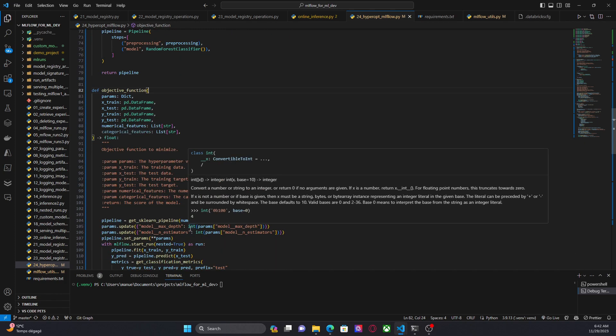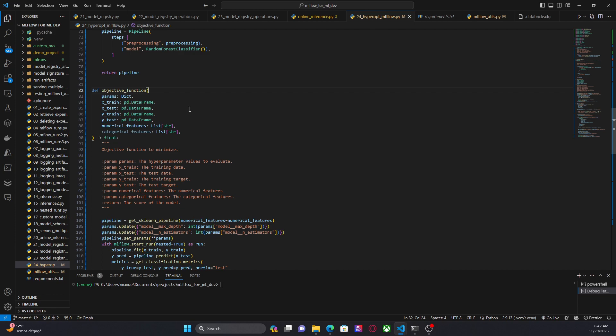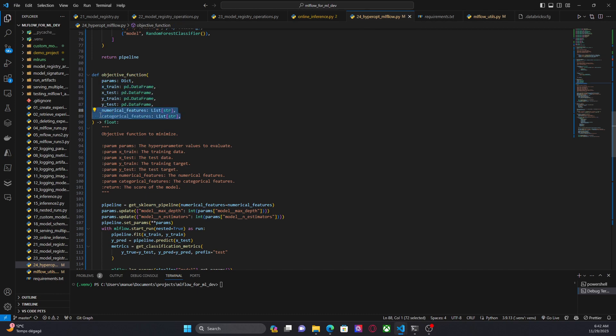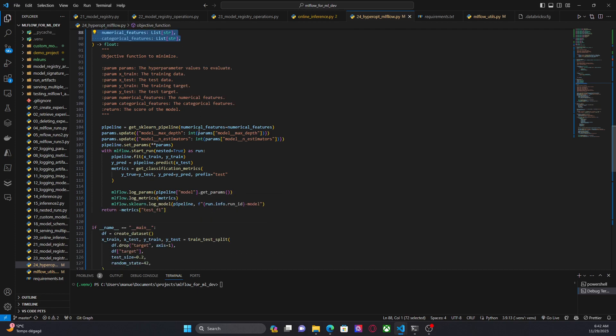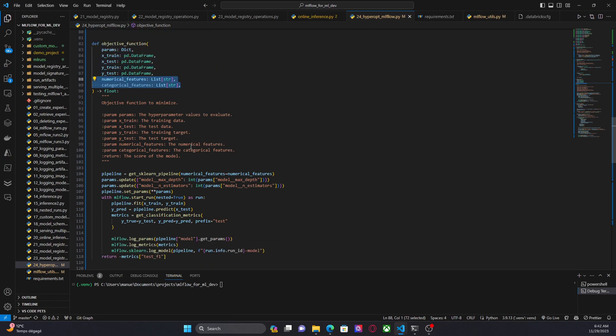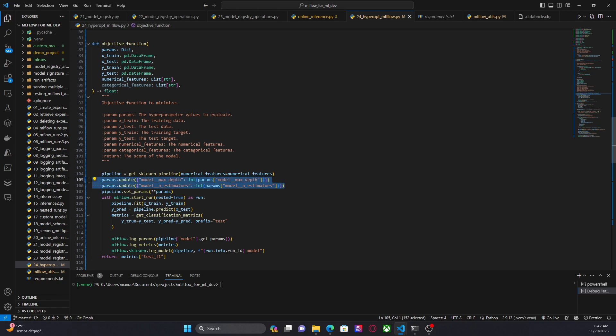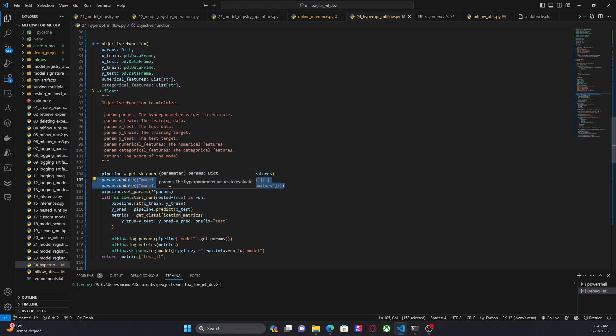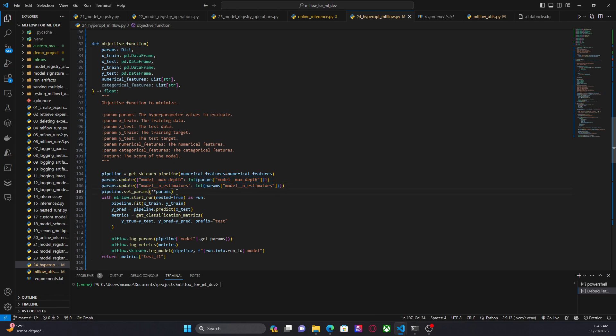Then we have the objective function. This is what we want to minimize, right? Now in addition to the params dictionary, I am passing the training data and the name of the numerical features and the categorical features. Then let me go to this code. Here I am retrieving my pipeline, my Scikit Learn pipeline. Here I need to do some pre-processing before training the model of the pipeline because my random forest classifier needs an integer for the parameters max_depth and n_estimators and I am passing a float here in the params dictionary. So for the reason I need to transform those floats into integer before setting the parameters here in this line using pipeline.set_params.